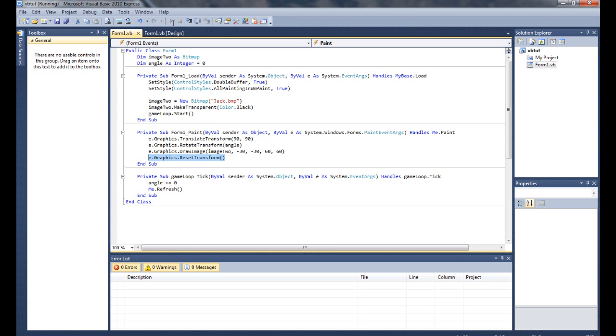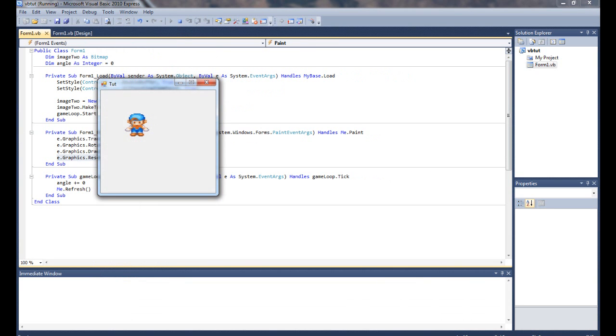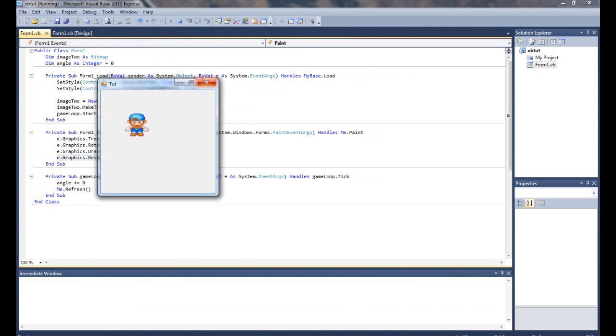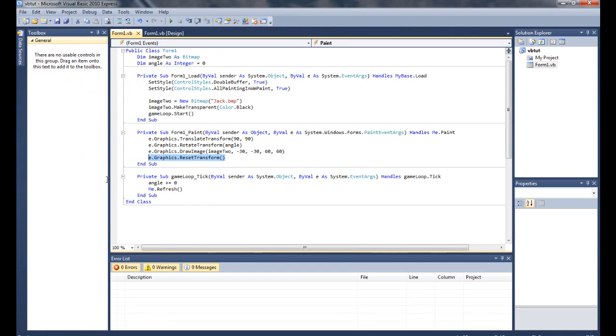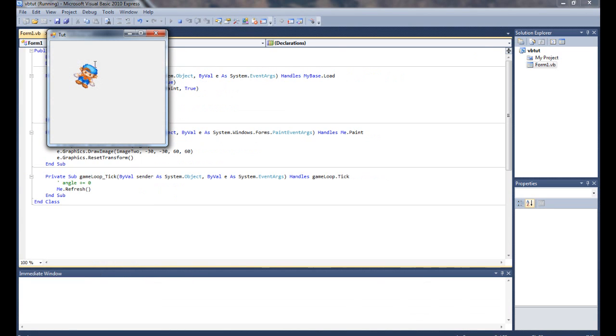So, you know, as we started up here, he's not moving at all. Now, let me comment this out. Let's say I made angle 30 up at the top. Now, when I start the game, you can clearly see he's rotated on an angle.